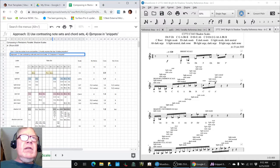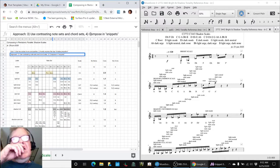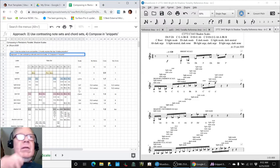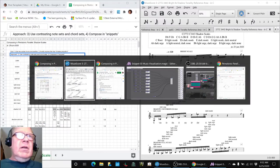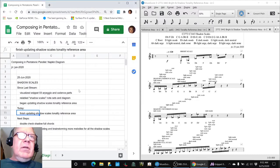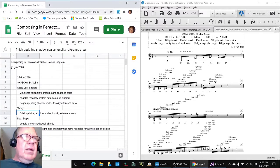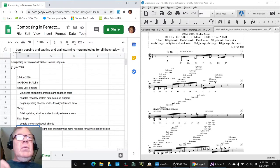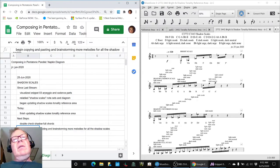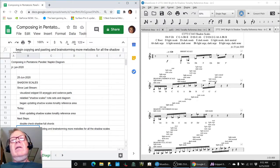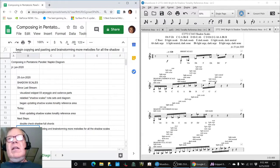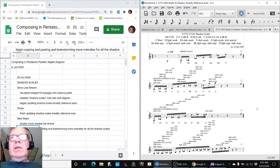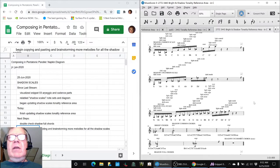And we're going to continue to compose in snippets. So that is what our next steps are going to be. Double check our full chords that we just figured out, and then we're going to go back to melodies and start copying and pasting and exploring melodies that go with all these scales.